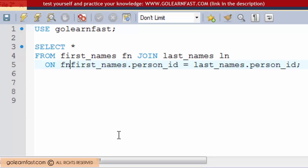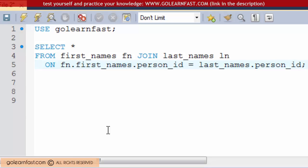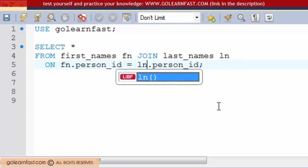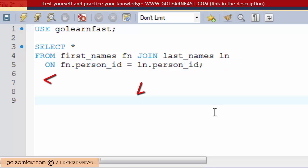After you assign a table alias, you must use the alias in place of the original table name everywhere in the query.